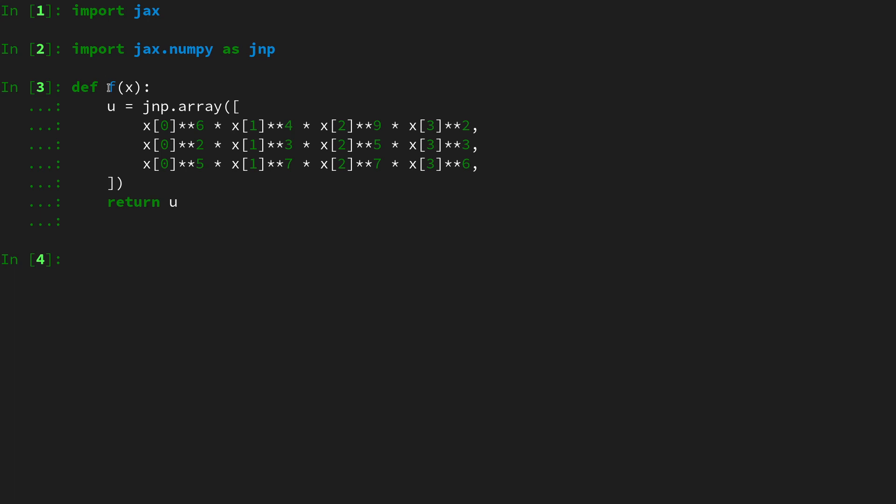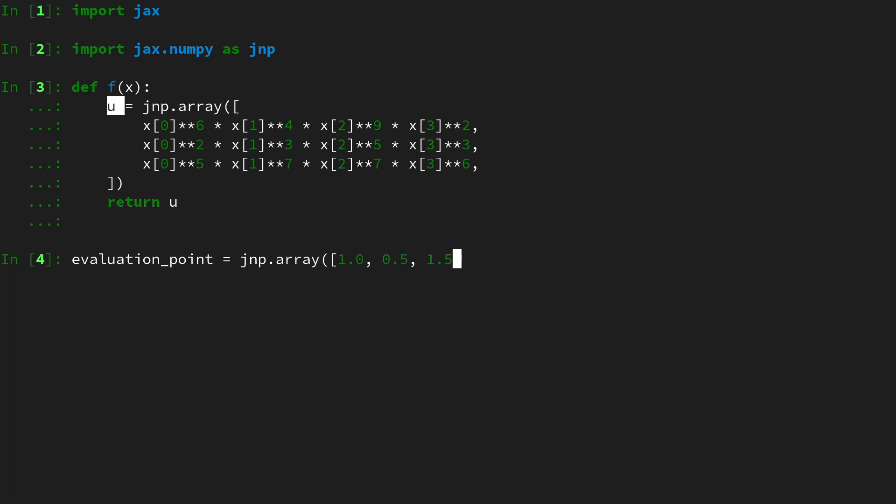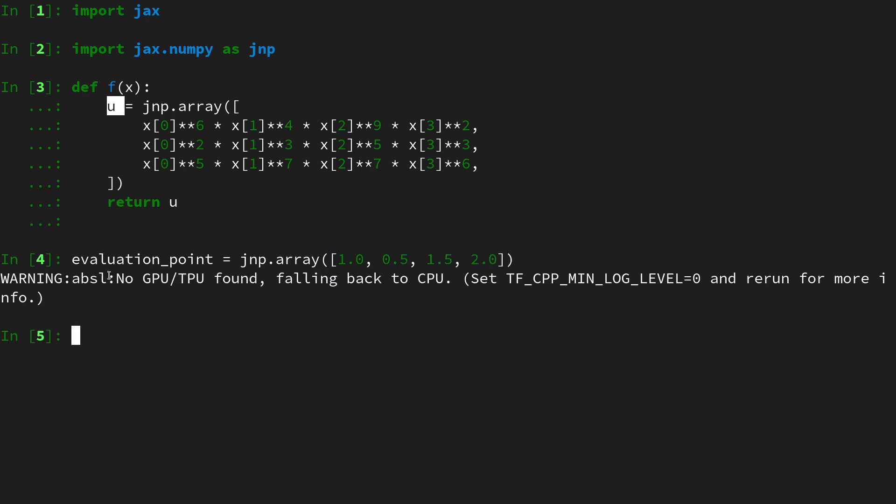We will use a vector valued function f that maps from a four-dimensional input x to a three-dimensional output u. So if we define an evaluation point as a random collection of four numbers I just arbitrarily selected here.